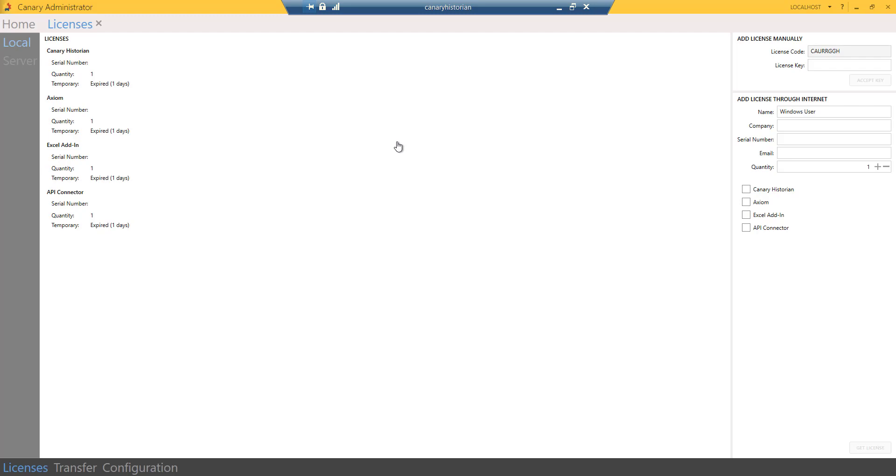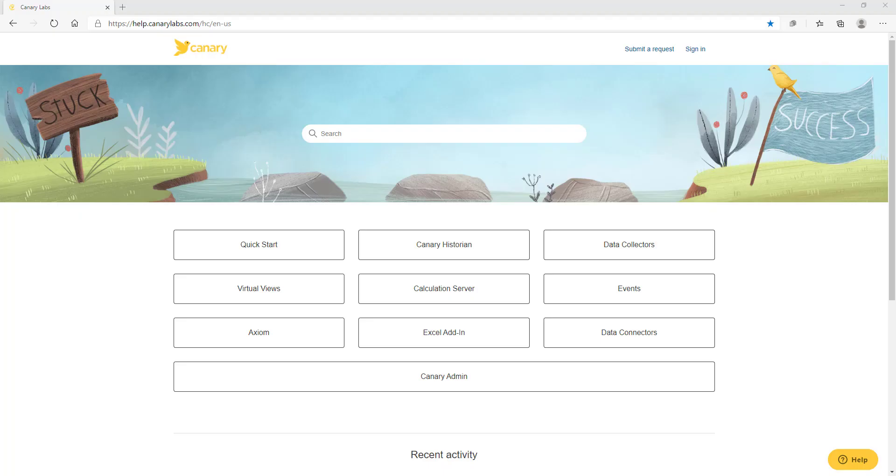Congratulations! Your Canary system is now installed, licensed, and ready to log data.